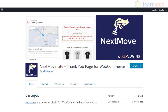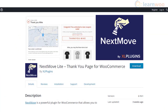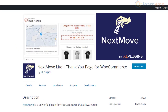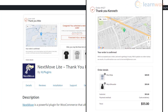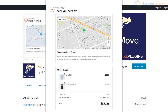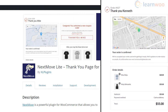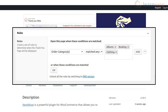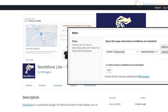Next Move Lite is a powerful free option to customize your WooCommerce Thank You pages. You will be able to choose the components that you want to include in the Thank You page, such as order details, location map, etc. Moreover, you can customize the display of the Thank You pages based on the purchase history of the user.